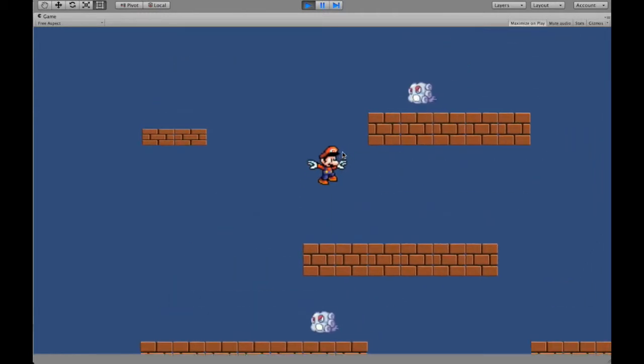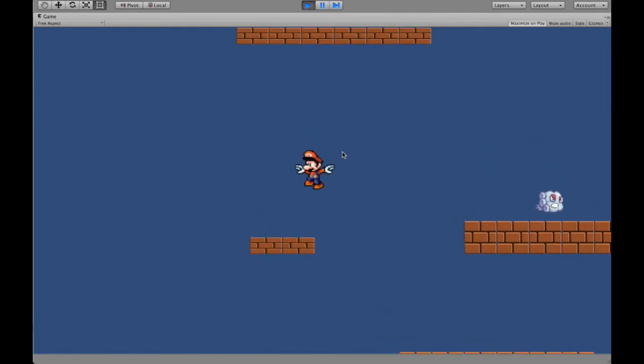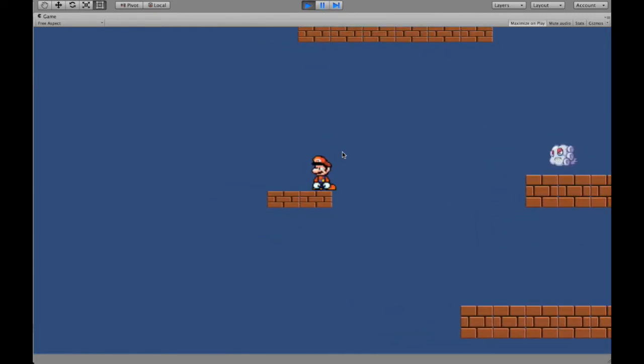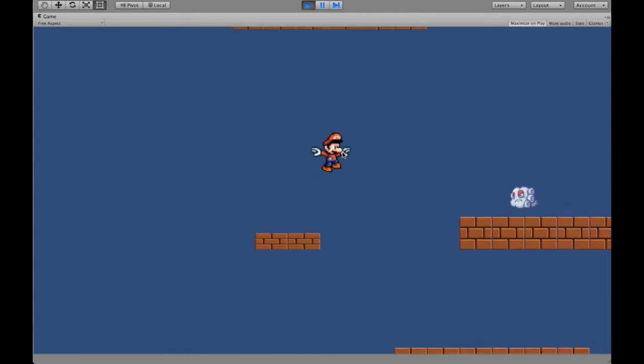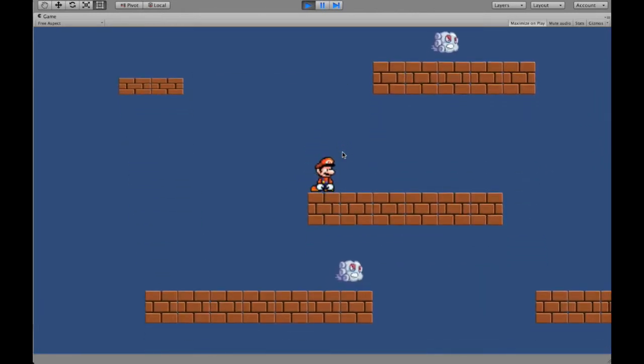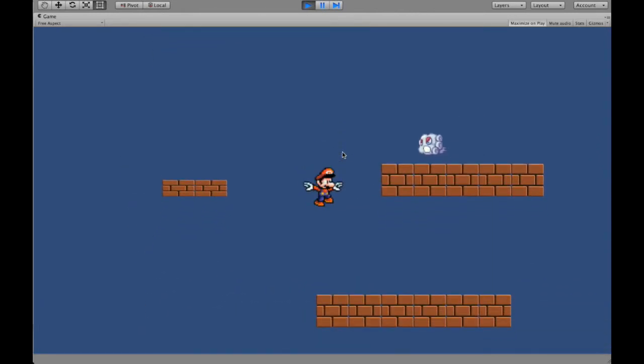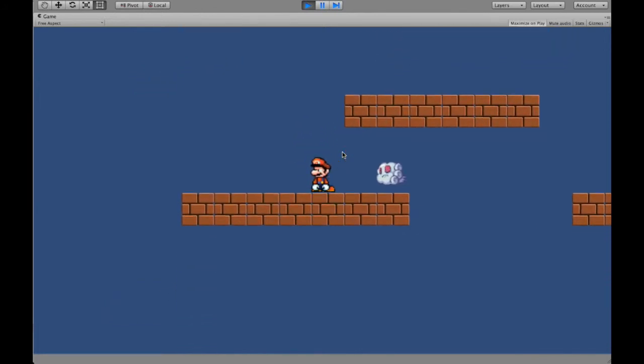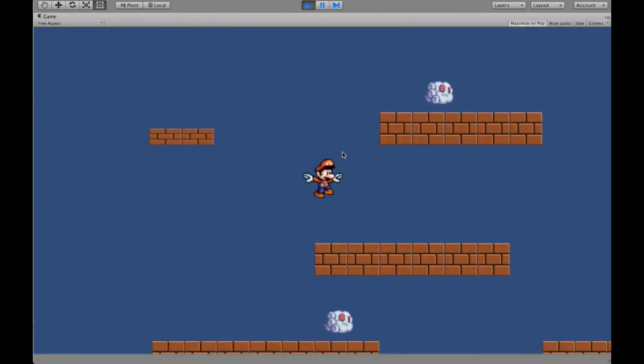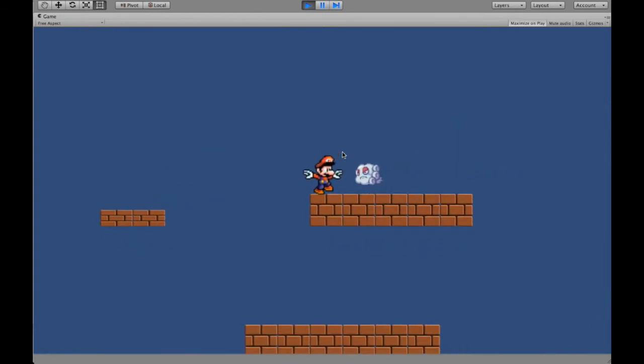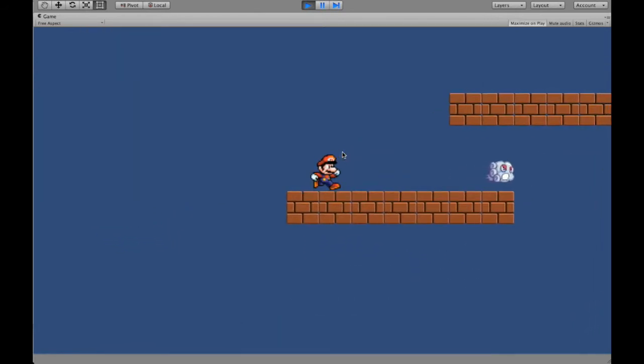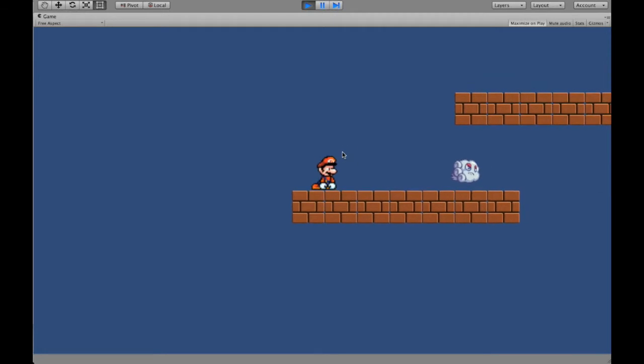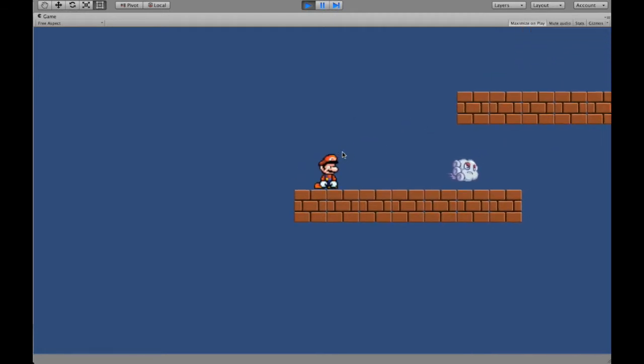will be able to jump around the world with specific animations played for jumping, for moving, and dropping down. And then when Mario crashes with the enemy, the game restarts.